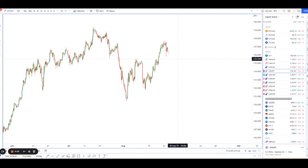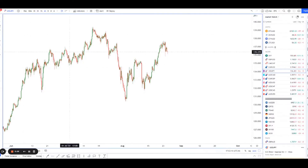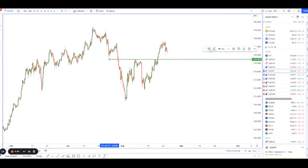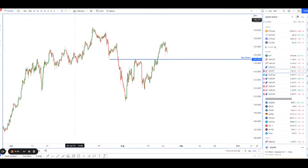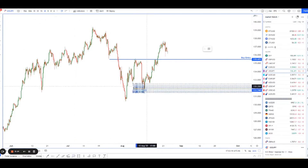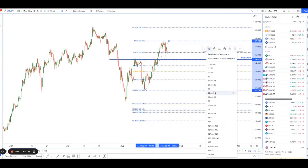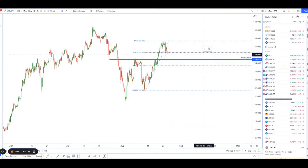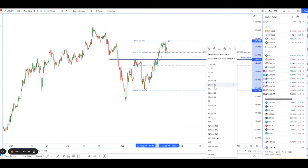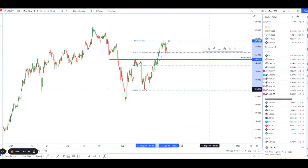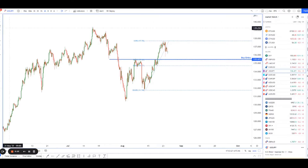Hey guys, welcome back to another session using technical analysis to find high probability trading setups. Today we are looking at Dollar-Yen. The reason is because of this really nice support level which I see down here. The idea is that we should be able to see prices inch down to this level, which happens to be a very nice 38% retracement.